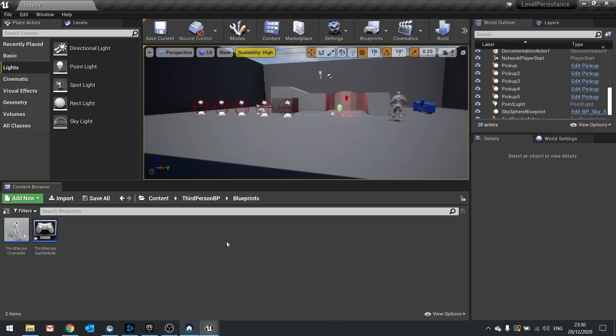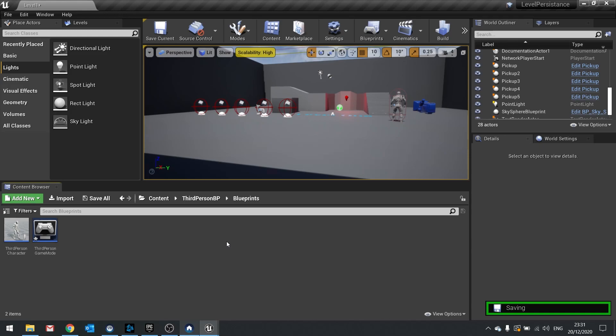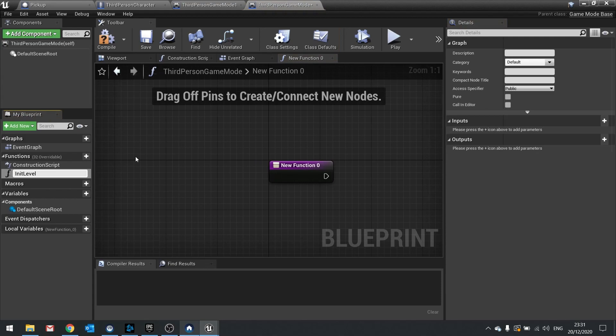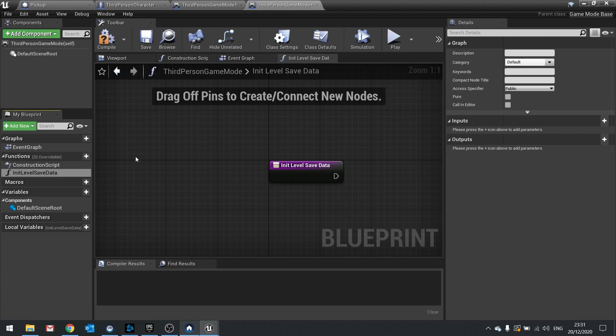To get started, we're going to look at the third person game mode. The game mode is attached to each world, loaded when the map loads, and closed when the map is switched or unloaded. In the game mode, we're going to set up our save functions. So I'm going to go to my game mode and create a new function called init level save data — initialize level save data. In here, first of all, we're going to get the level name using the get level name node, which returns a string.